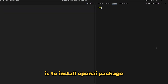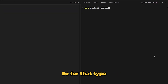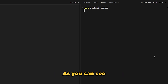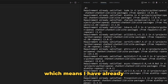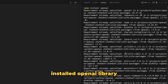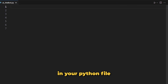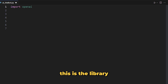The very first thing you need to do is to install the OpenAI package. For that, type 'pip install openai'. This will install the OpenAI package on your computer. As you can see, it says 'requirement already satisfied', which means I have already installed the OpenAI library. After you install it, all you have to do is import it in your Python file by typing 'import openai'.